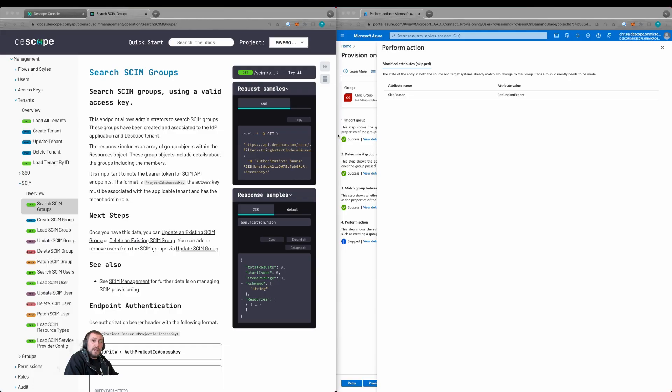To recap this tutorial, we configured SCIM provisioning with Descope in Azure. We then tested provisioning users and groups within Azure's provisioning. We also used the Descope API to load information about the SCIM provisioning items.